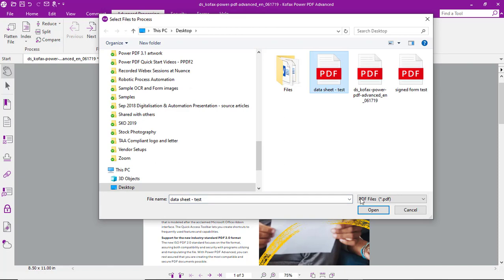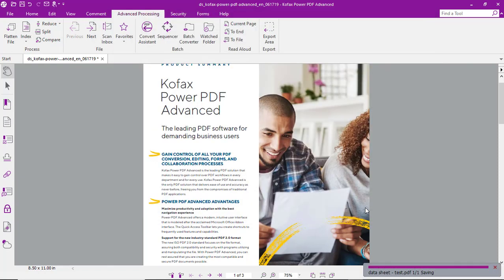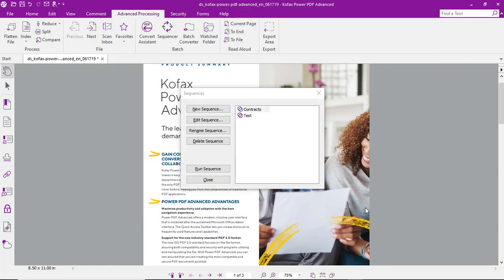Select a file, open it, and the sequence is run. It's just that simple.